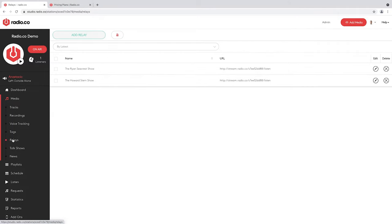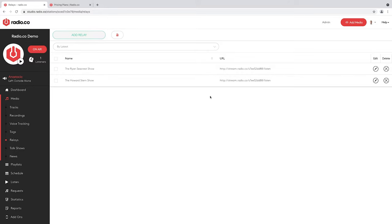Relays is the ability to save and then schedule an online feed from another online radio station. There are two ways you could use this: if you have a friend with their own online radio station, or there's a service whose programs you'd like on your station, you take the URL for their station and schedule it as one of your shows. Anything playing on that URL will also directly stream on your station. It's great for syndicating content — you could even use it if you have multiple stations and want the same programs playing on all of them.